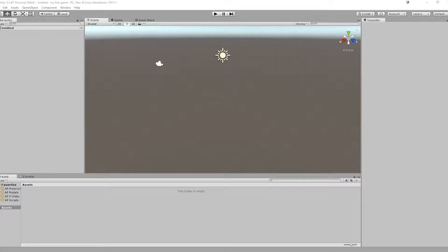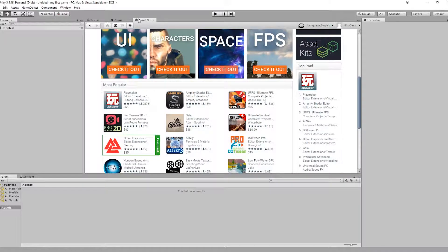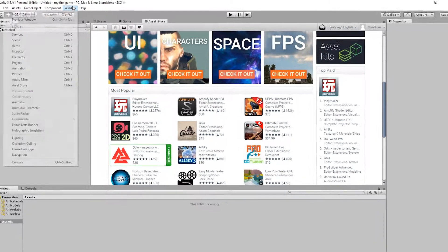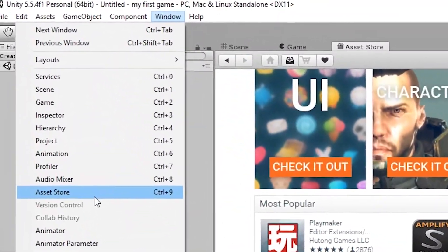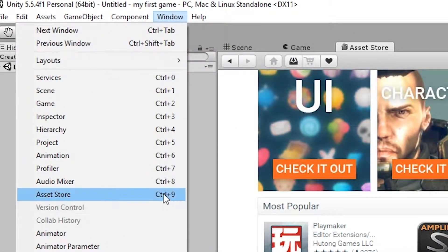Now you need an idea of what type of game you want to create. A good place to start is the Asset Store. If you don't have this window open, press Window, Asset Store or Ctrl 9.